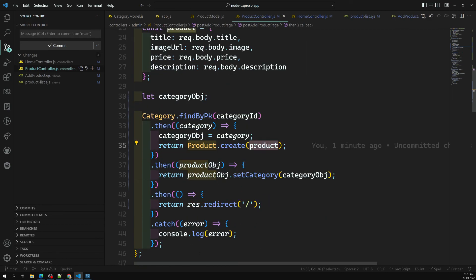That's how we add and display product details along with their category. If you have any doubts or suggestions please post comments below, and if you like this video please support me by subscribing to my channel. Thank you.